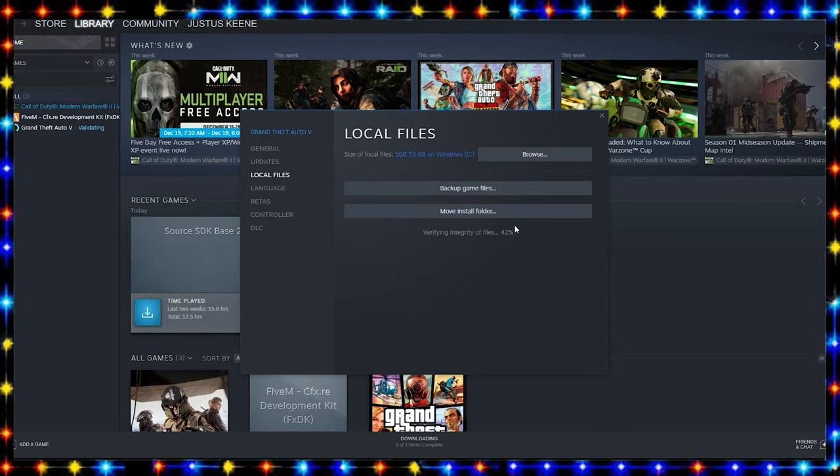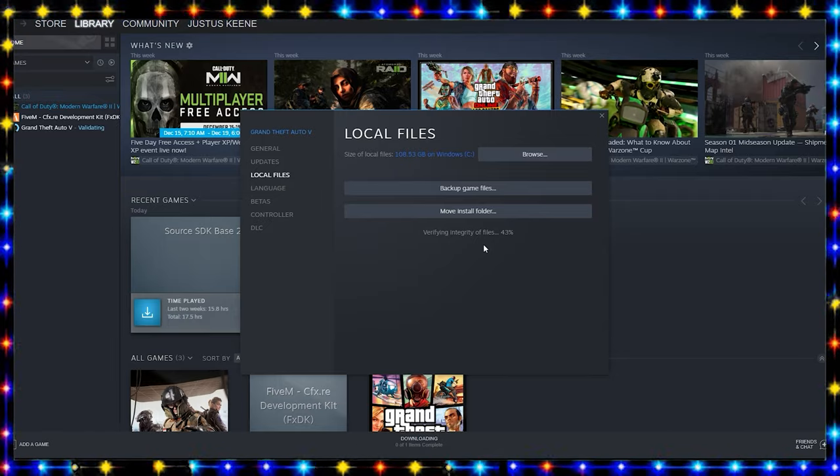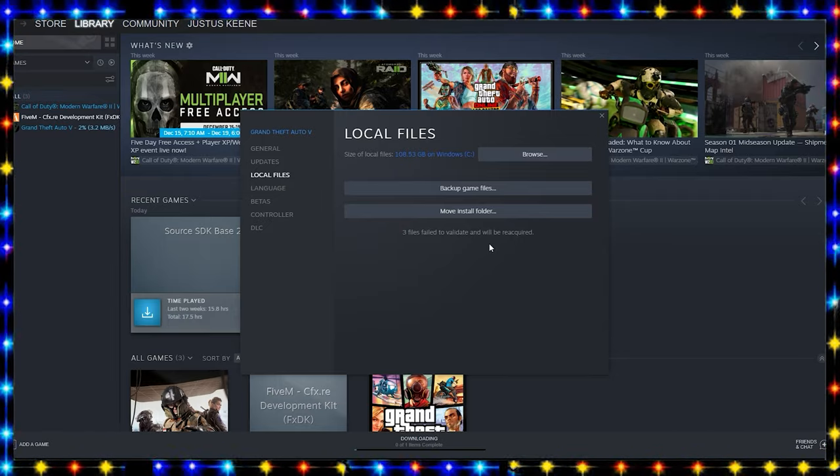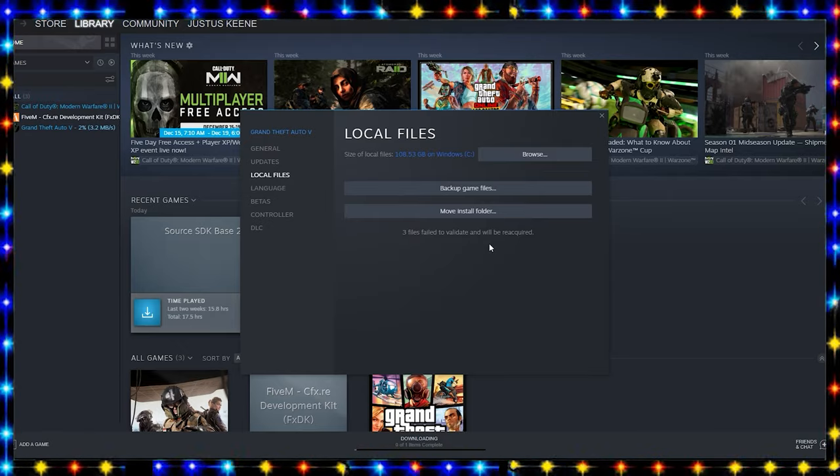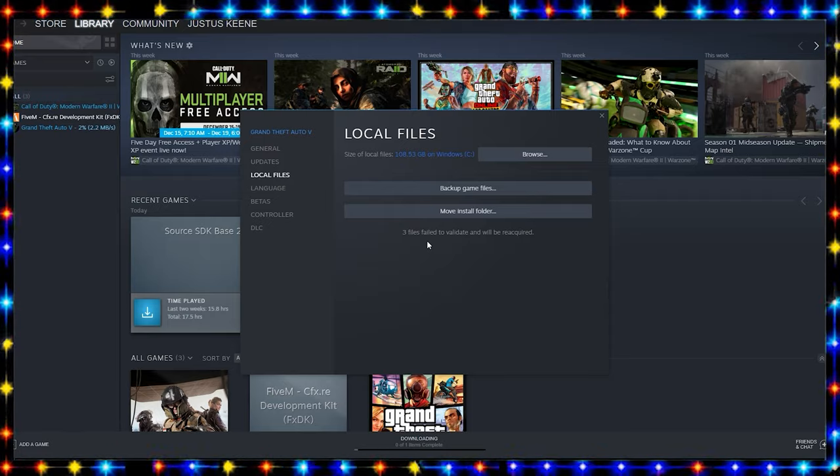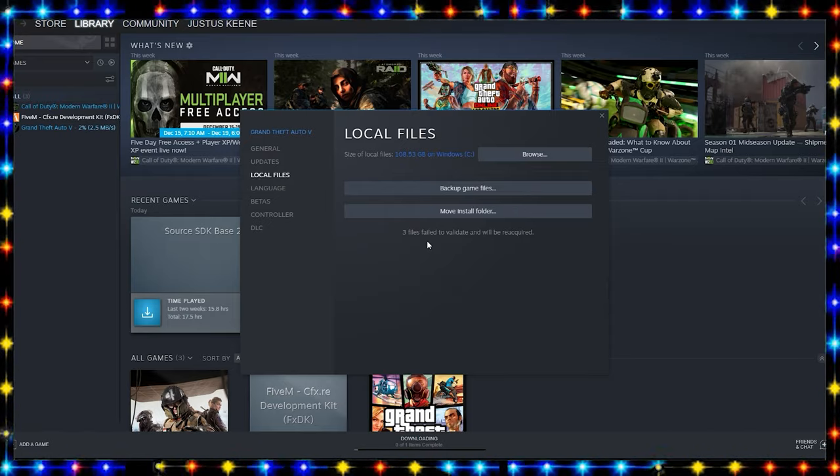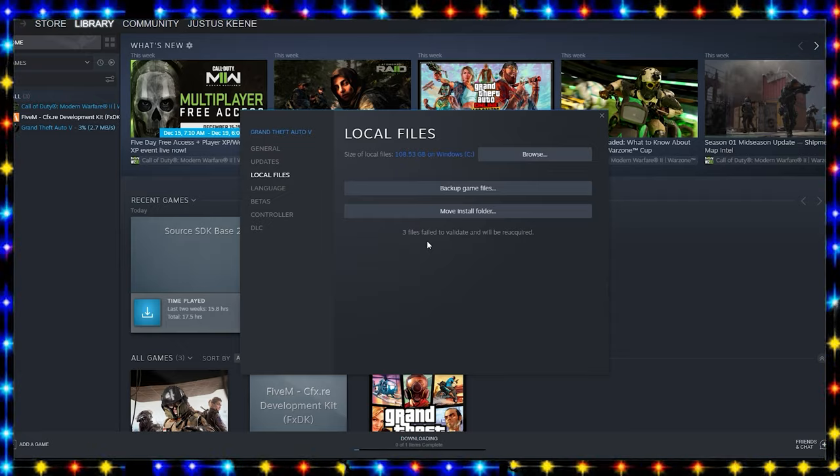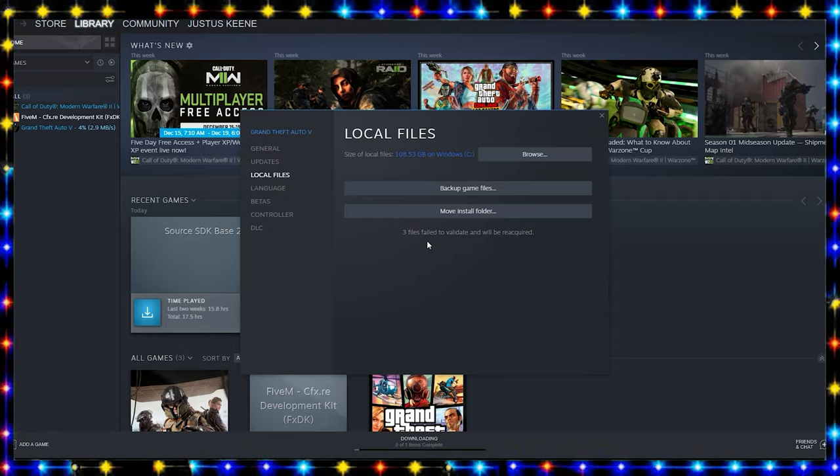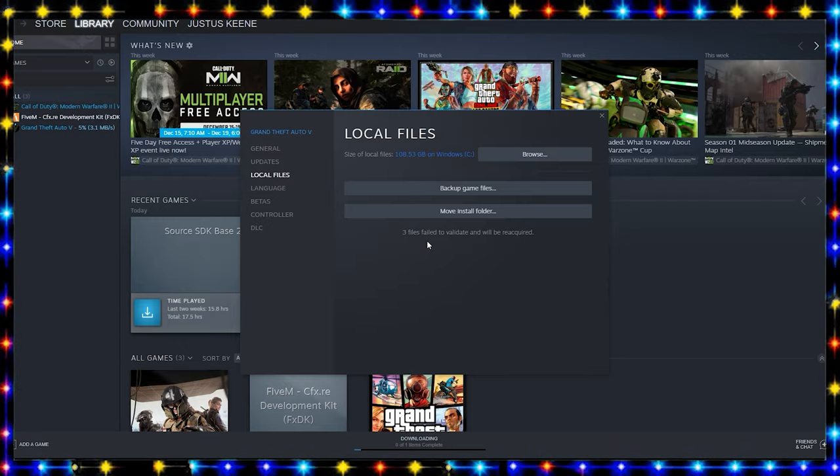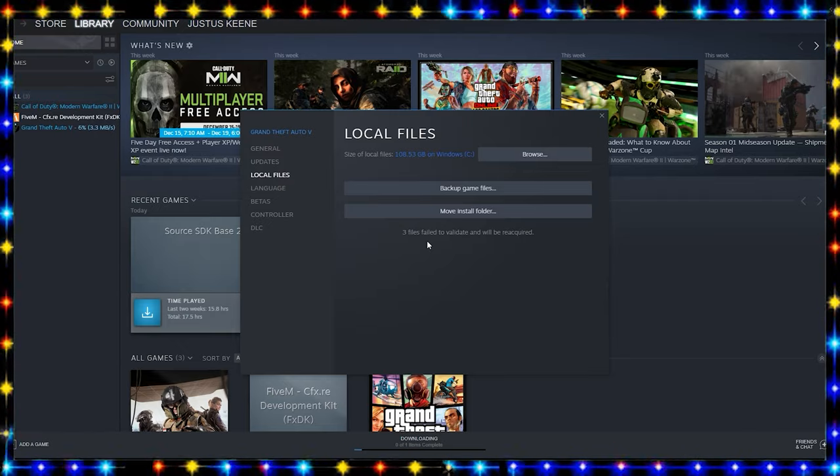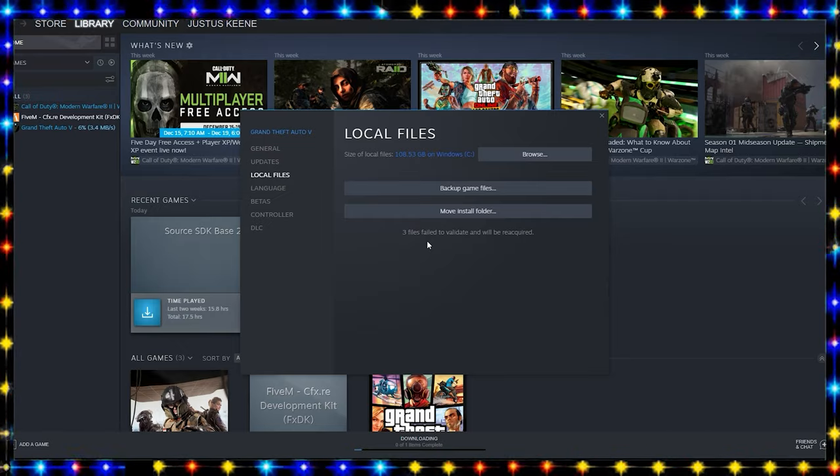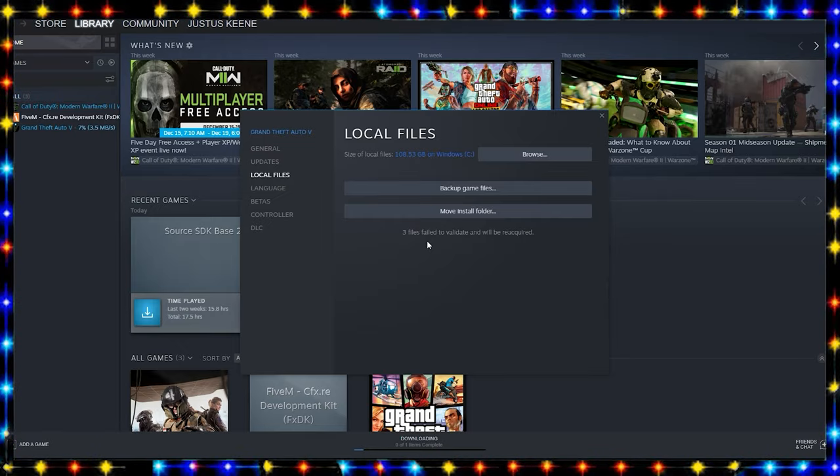This might take a little bit. I will see you guys when it gets done. So as you guys see, it did say three files failed to validate and will be reacquired. Those three files are GTA 5.exe and GTA 5 Launcher, the files that we replaced in the last video.